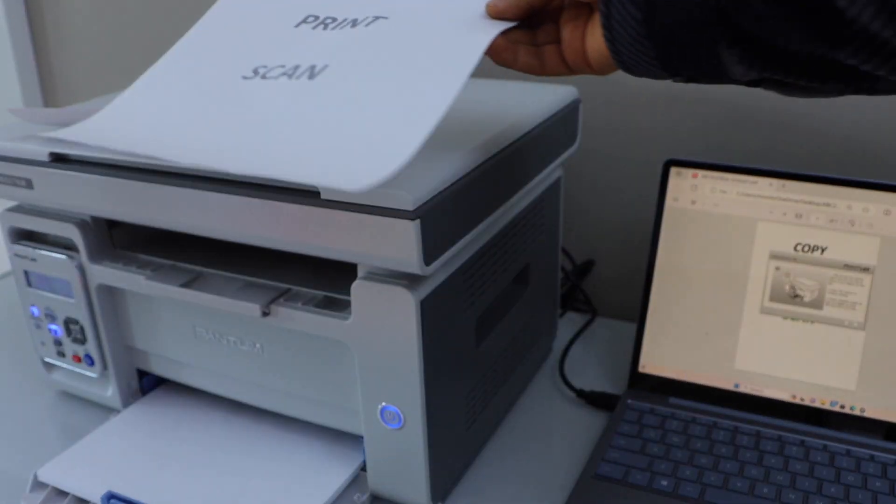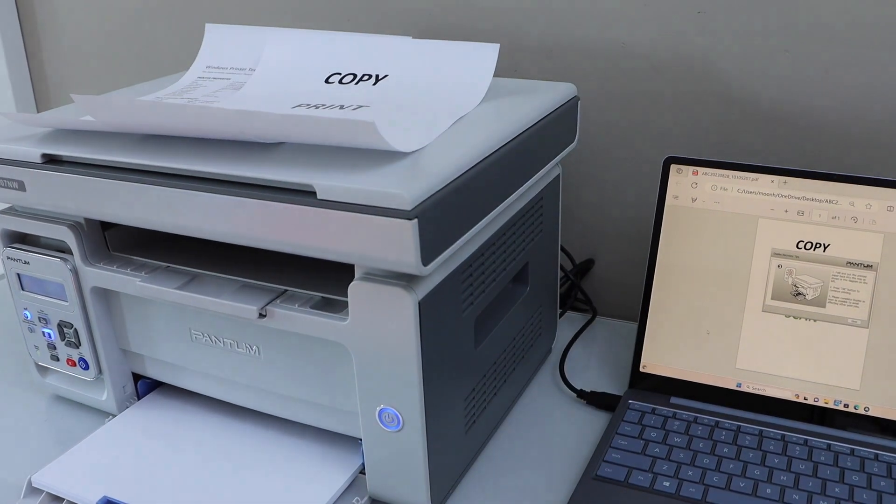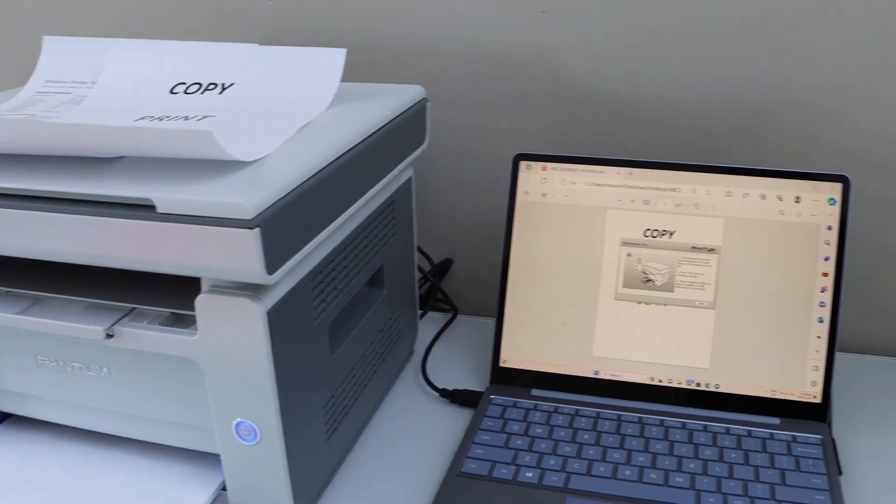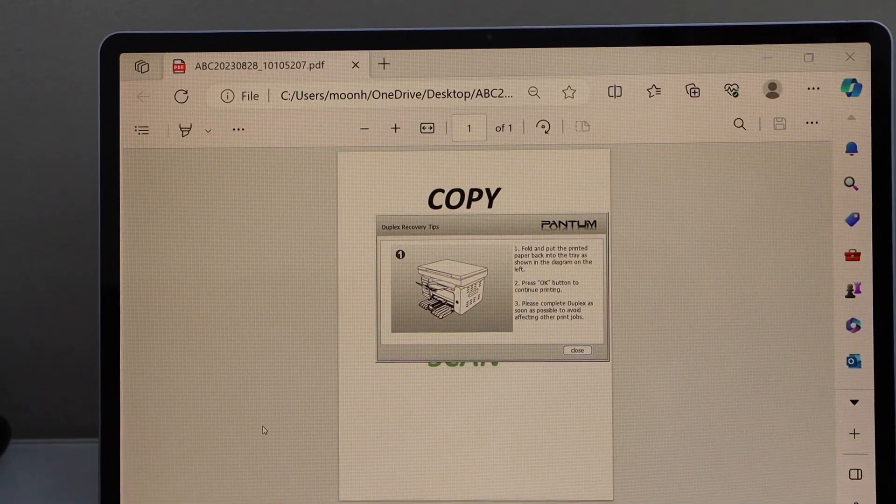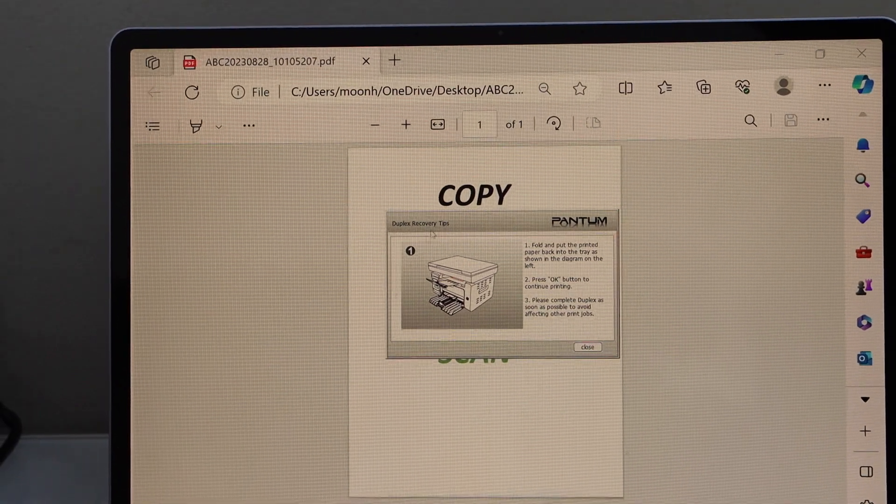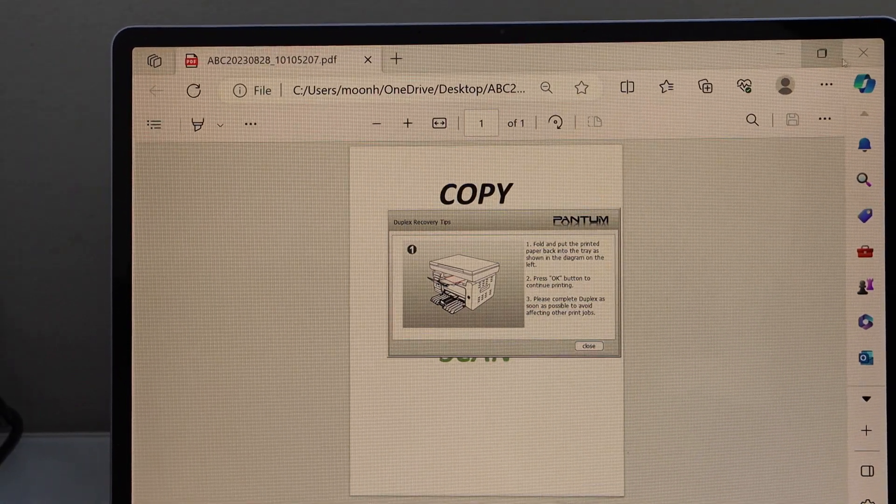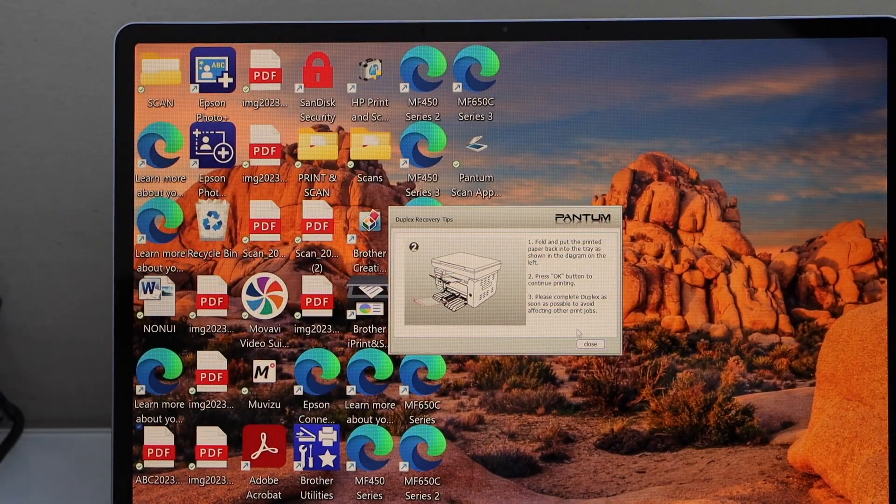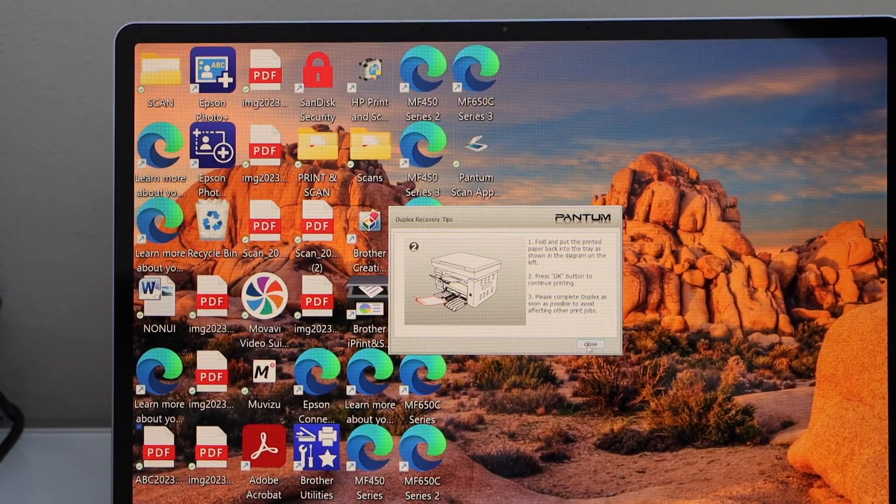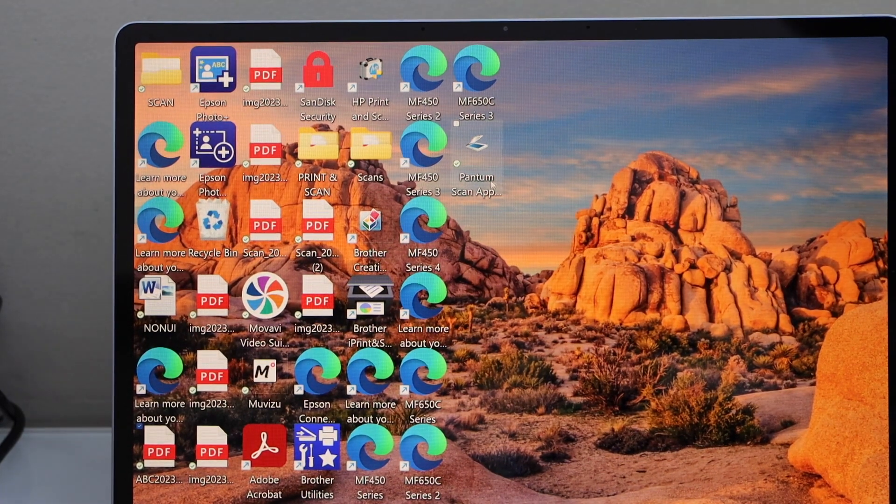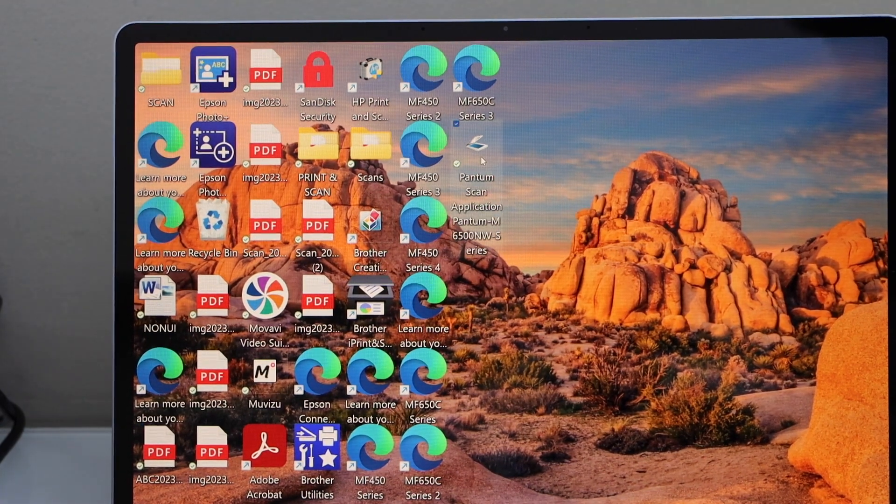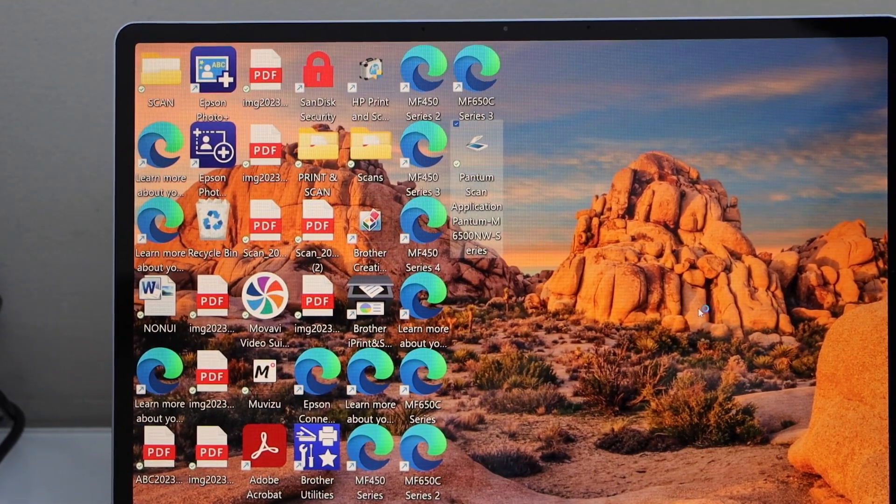So it has successfully printed. If you want to do the scanning, you just have to click on the Phantom scan app. It should be on the desktop.